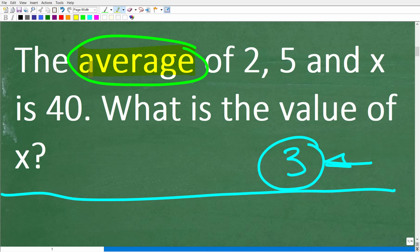I'm going to assume right now that you do know what the average is. So the question is: the average of 2, 5, and some number x. Now x is a variable, but it represents some number. So 2, 5, and some number x — the average of these three numbers is 40. And the question is: what is the value of x? Variables are things that we deal with in algebra, but there is a way to figure this problem out without algebra — I'll show you that in just one second.